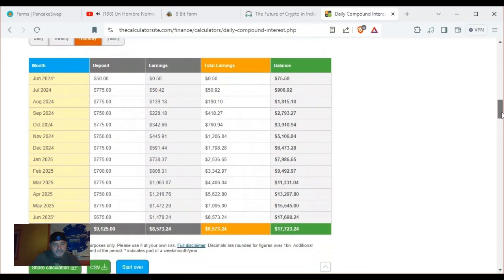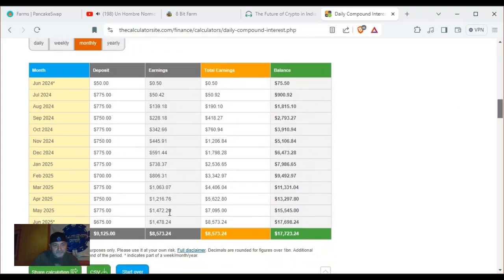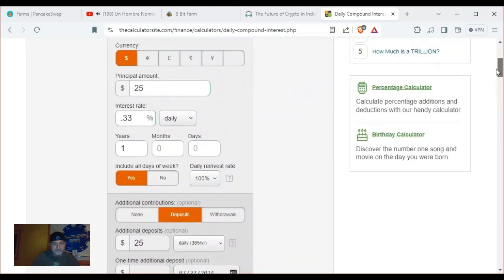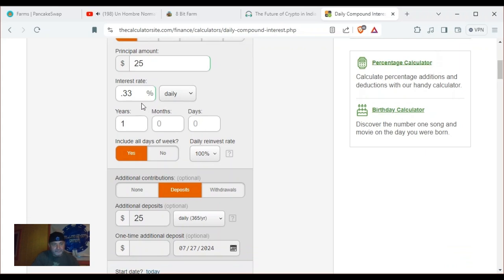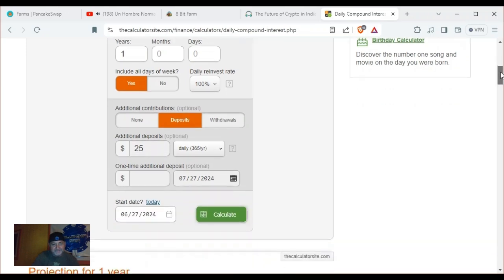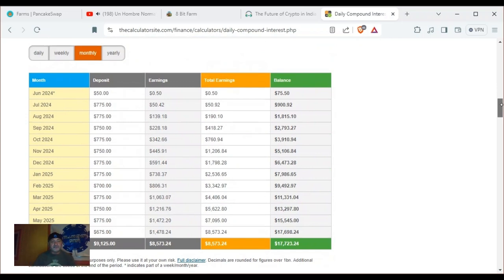All right, let's look at a year. By this time next year you will have paid $9,125 and your balance would be $17,723, and you'd be drawing $1,478 a month. Let me just check that — that seems really good. Principal amount $25, not taking any rewards, reinvesting everything, running this out a year, also depositing $25 a day.